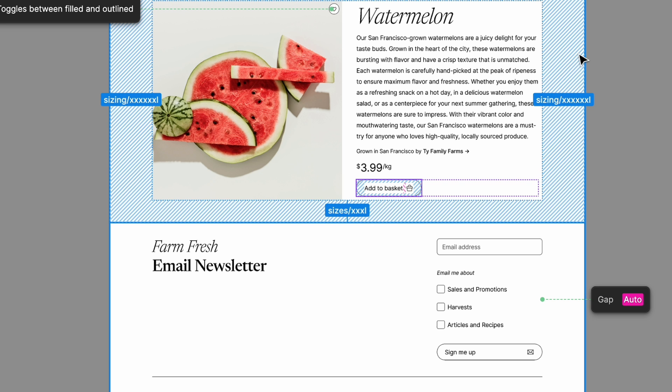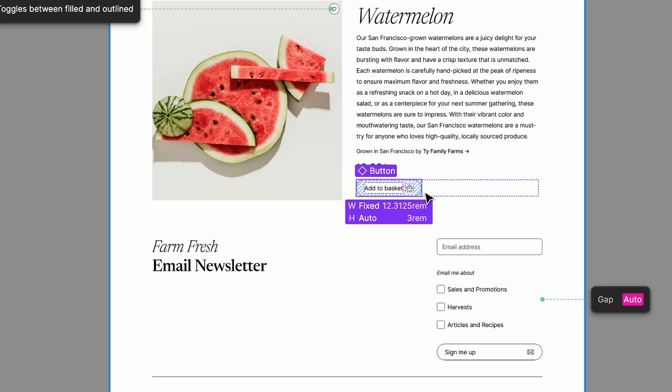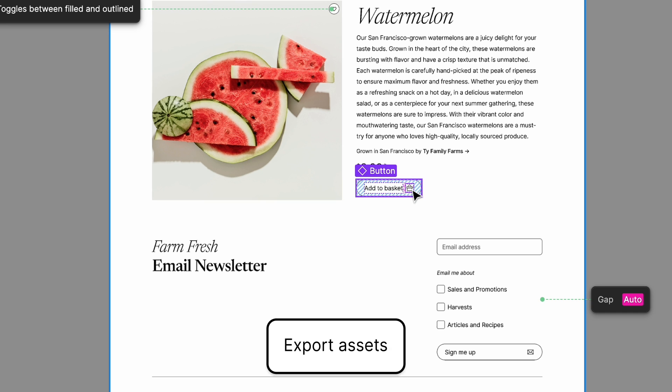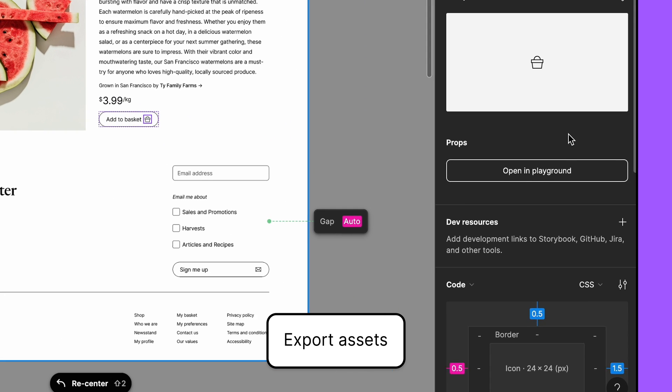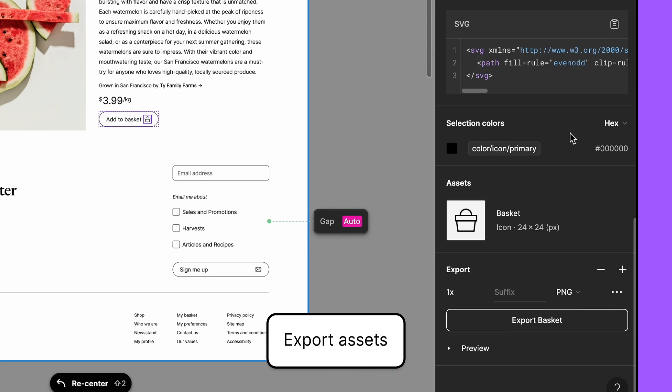Jenny wants to grab a copy of the new icon, so she clicks the basket icon and downloads a copy from the inspect panel.